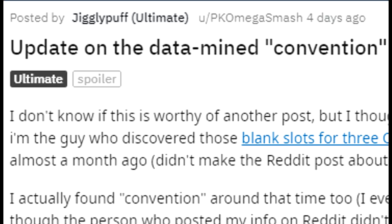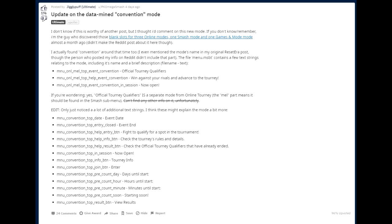So this comes from Reddit, the subreddit for Smash Brothers and they're basically talking about an update on the datamined convention mode. So convention, right? What could that mean? Is that some sort of code word for something different? Well, it ends up that convention mode has actually been rumored in the past for a long time and it being in the code is really interesting. So it's being posted by Omega Smash, right Jigglypuff main. I don't know if this is worthy of another post, he says, but I thought I'd comment on this new mode. If you don't know or remember, I'm the guy who discovered those blank slots for three online modes, one Smash mode and one Games and More mode. Almost a month ago, didn't make the Reddit post about it here though.